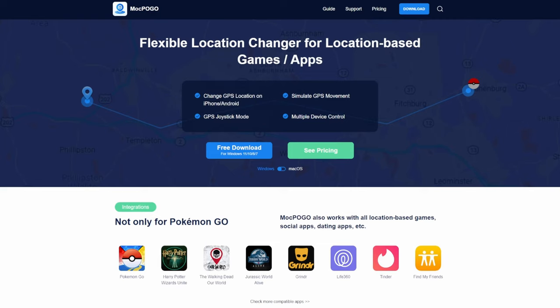To download the software, all you need to do is click the link in the description below. It's going to take you to this page here, which tells you a little bit about what MokPogo can do. This is available for iOS and Android, and also on Windows and Mac. There's a free download and also a paid version. What you can do with this software: change GPS location on iPhone or Android, simulate GPS movement using a joystick, and control multiple devices at the same time — great for Pokemon Go, Harry Potter, Jurassic World, Tinder, Grindr, whatever you want.